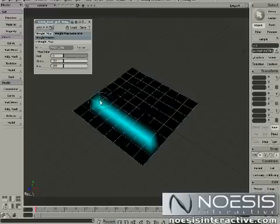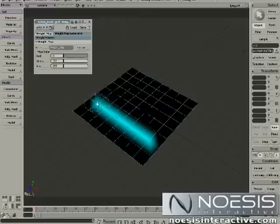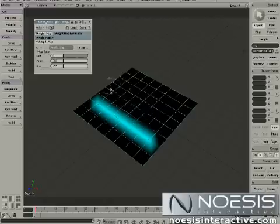The weight map works according to the points or the vertices on your object. The more geometry we have, the better detail we're going to get when we paint.